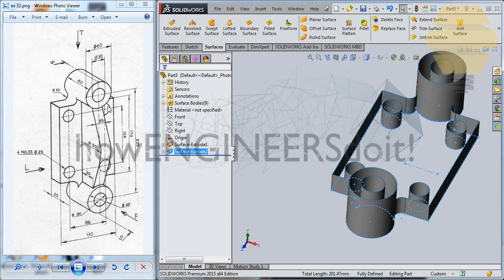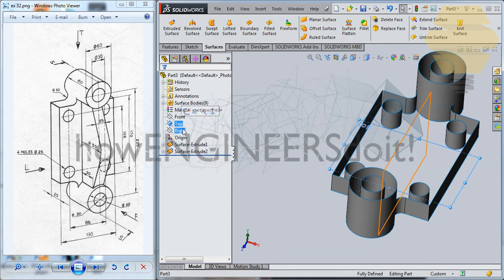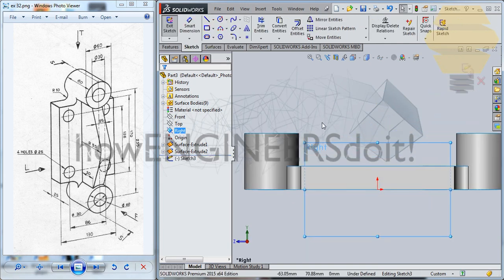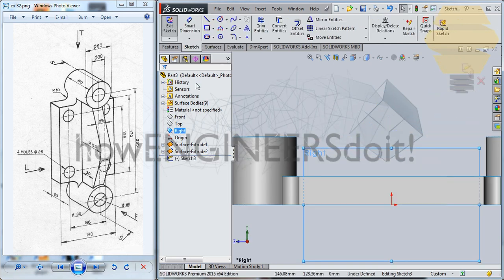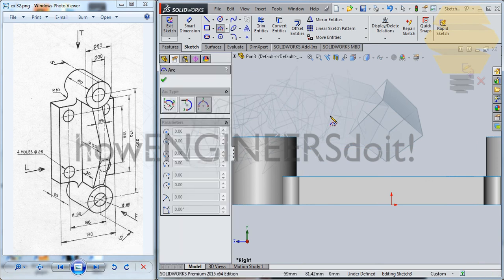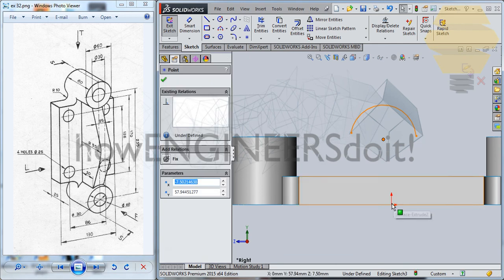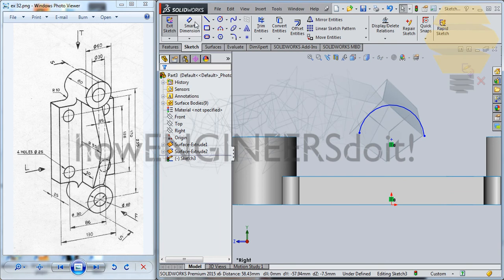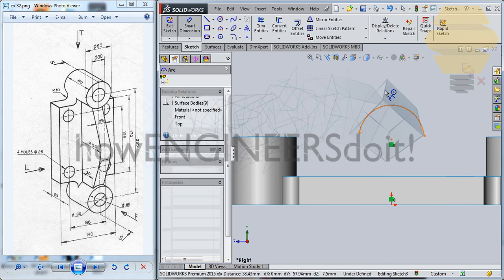Now we can create the portion that's given over here. To create that, we'll take the help of one of the planes — we'll go ahead and create a sketch on the right plane. We need an arc; let this arc be vertical, and the arc radius will be 55.